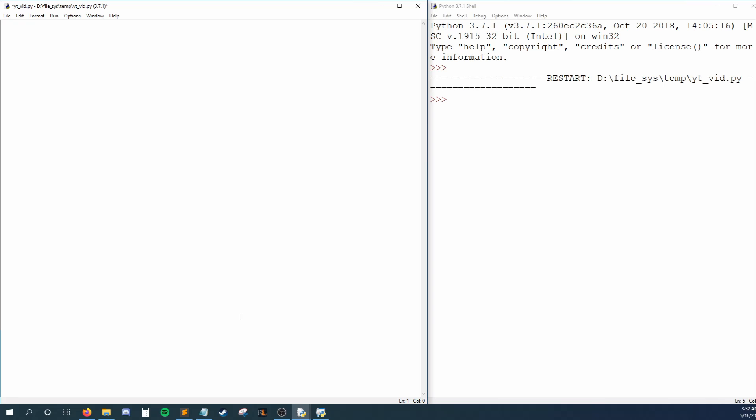So instead we can create one list variable and store all the names within it. To make a list, we first give it a name, Favorite Bands, and set that equal to square brackets.